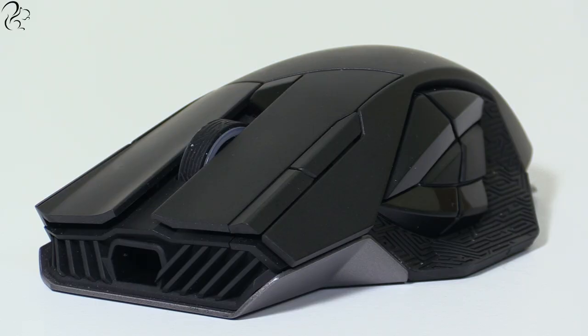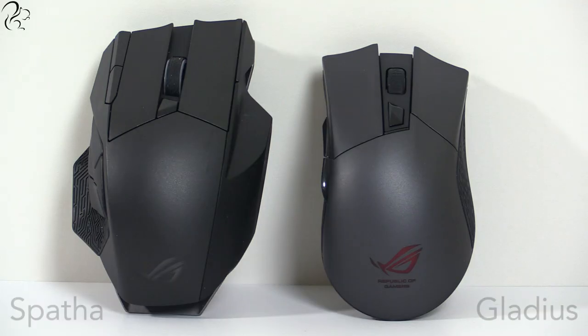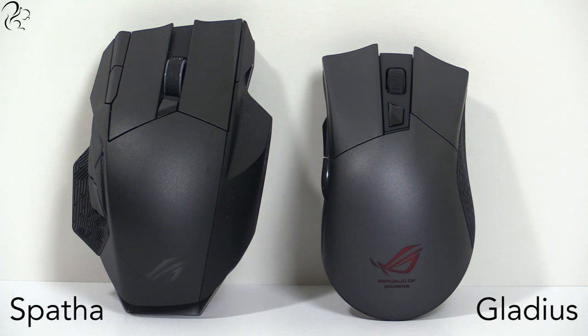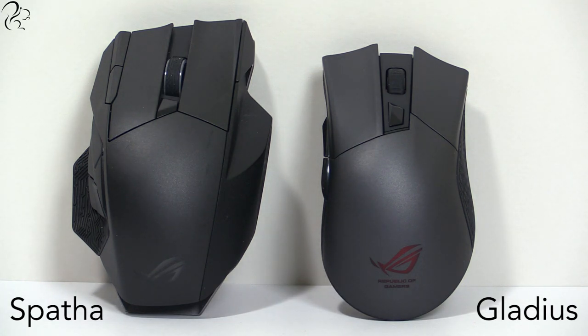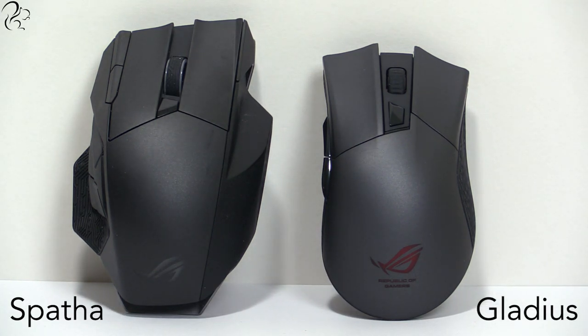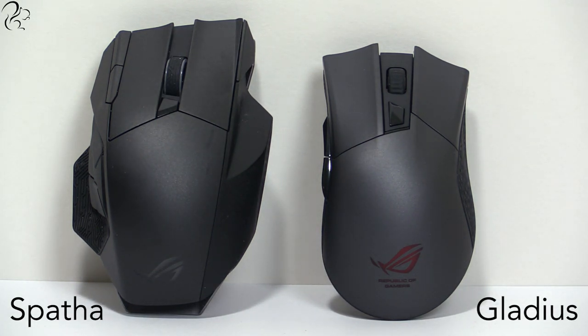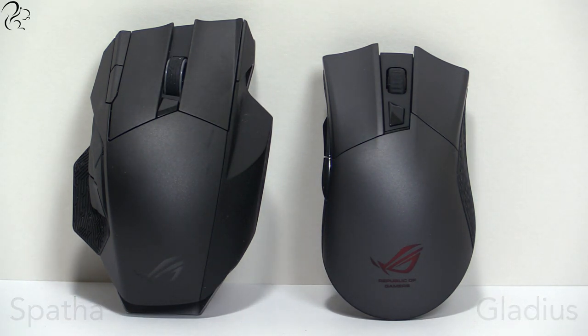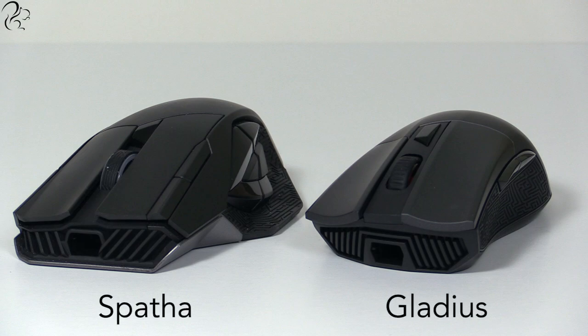When I initially heard about this mouse, I dismissed it as an MMO mouse, and MMOs are not something I play. I've used an Asus Gladius mouse for over two years, I'm really happy with it, and I love the way it feels and performs. I'm very picky when it comes to mice.